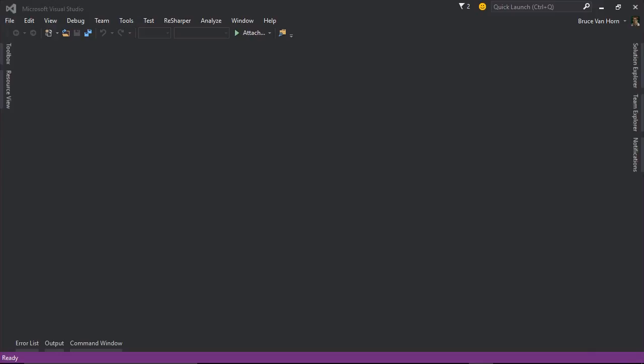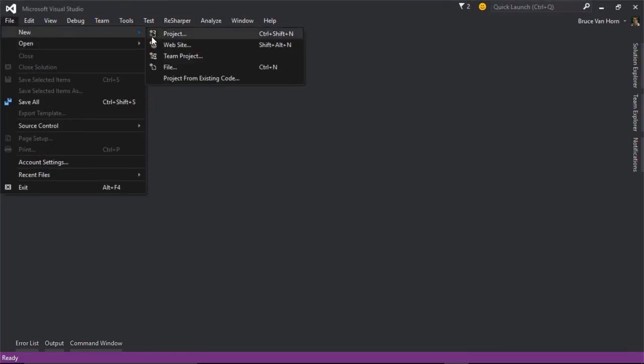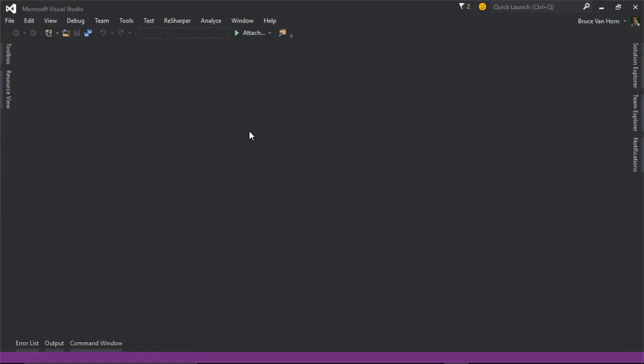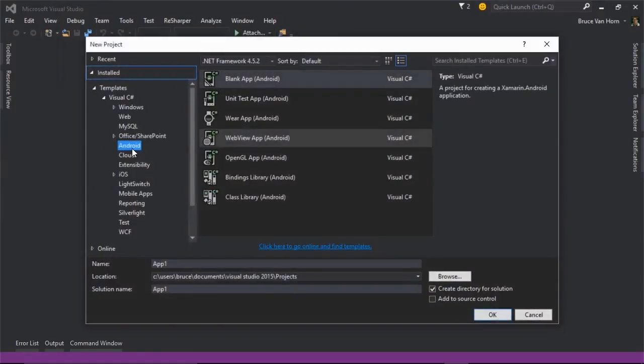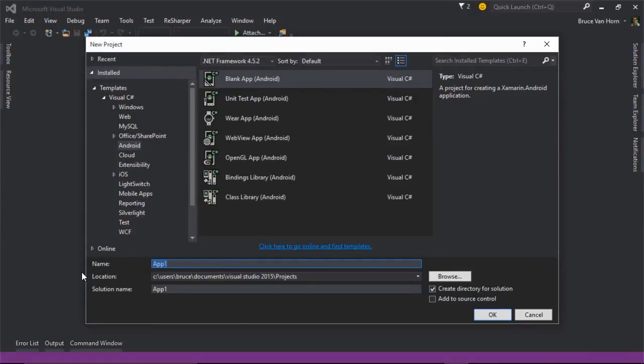Activities have their own lifecycle, and it's very important that you understand the lifecycle. So let's create a project that will explore the activity's lifecycle. I'll just create a new project and use the standard Android blank app template. I'll just call this activities lifecycle demo.